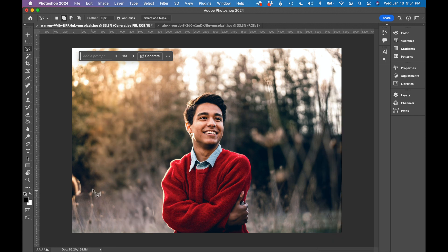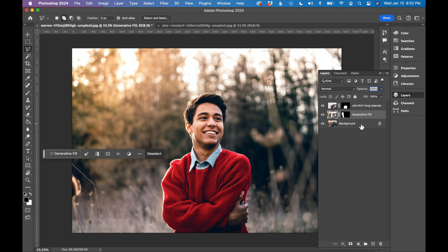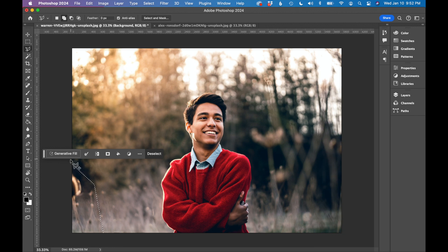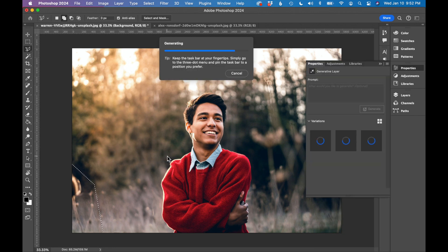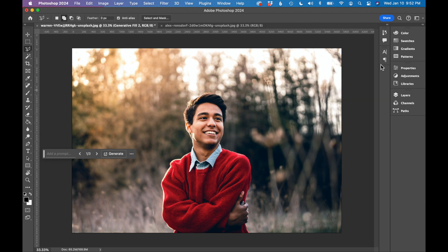We have one more little plant in the foreground that I will also select. Make sure I'm on my background layer. Let's do a generative fill just to remove this also. I think that looks pretty good.